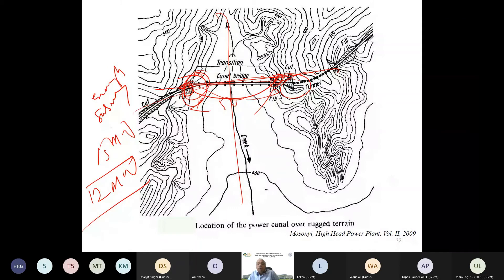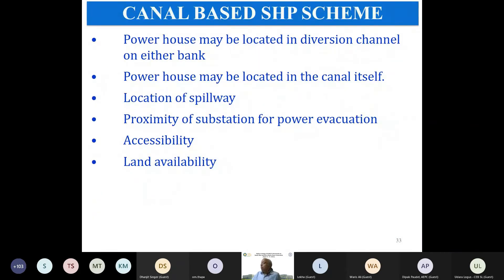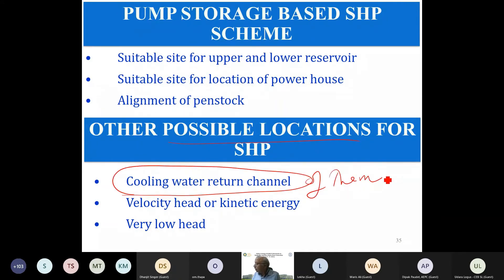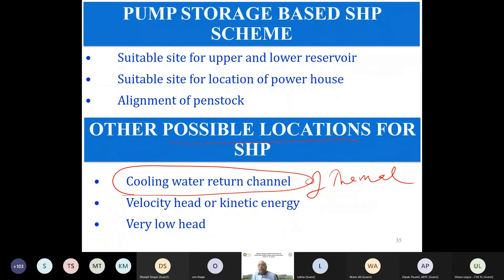Canal-based projects should be located in the dead channel, with proximity to substations important. Dam-based schemes need suitable sites. Additionally, the return channel of thermal power plants can be used — in India, some small hydro plants have been installed on cooling water return channels of open-loop thermal plants in countries like Bangladesh, Sri Lanka, and Pakistan. These use low-head turbines such as Kaplan turbines, taking advantage of the flow velocity.